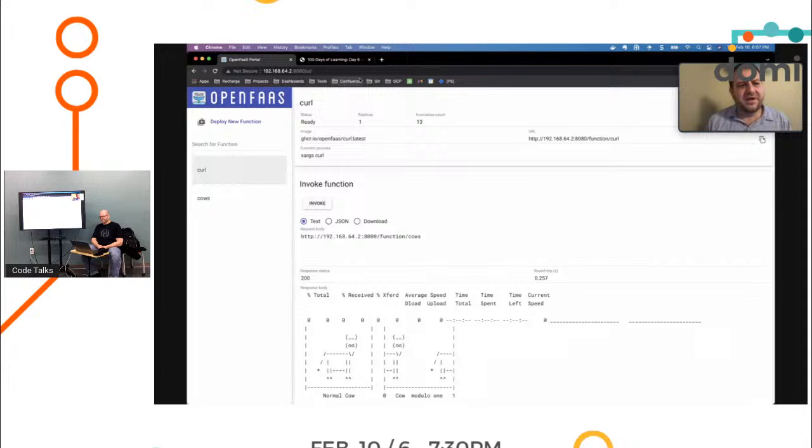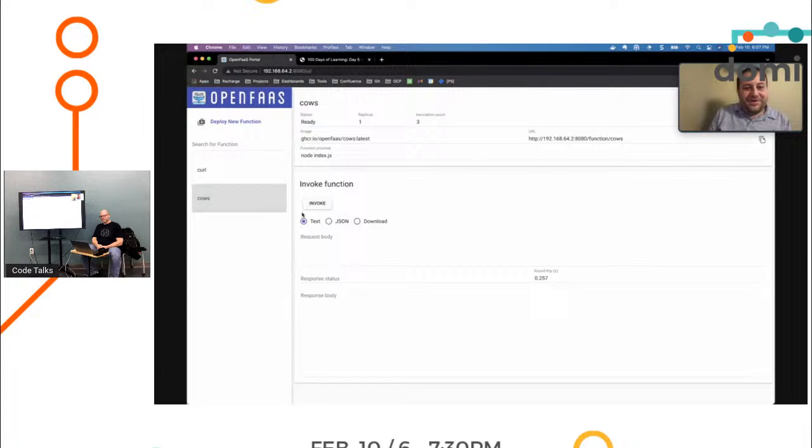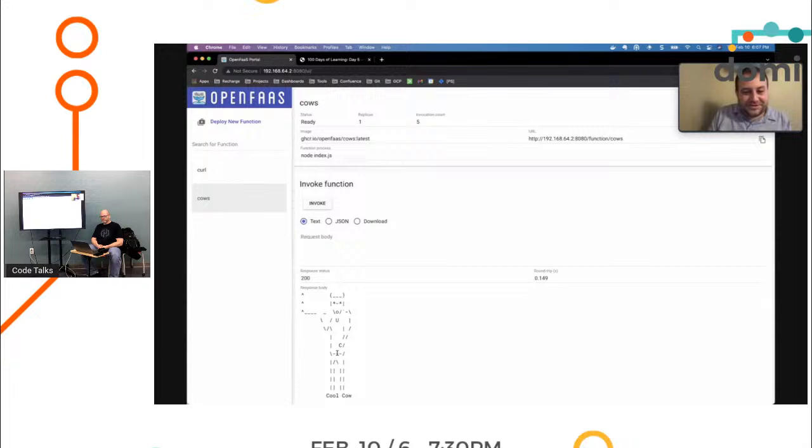This was kind of a fun test that I did. There's a couple of cloud functions that are available out there that are ready in the OpenFaaS store for you to play with. I found a kernel one and I found a cow. The cow one, all you do when you invoke it, it returns a random cow.